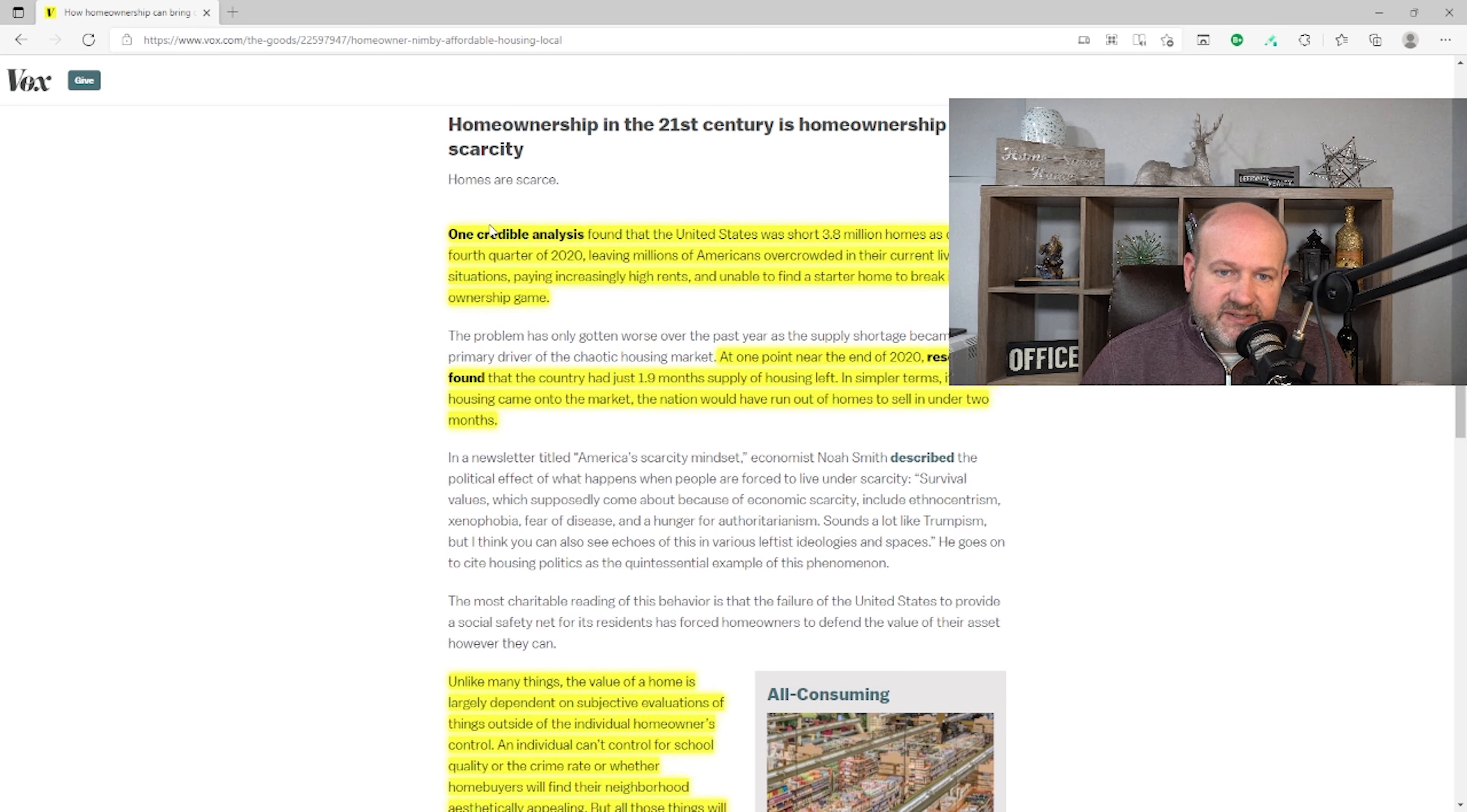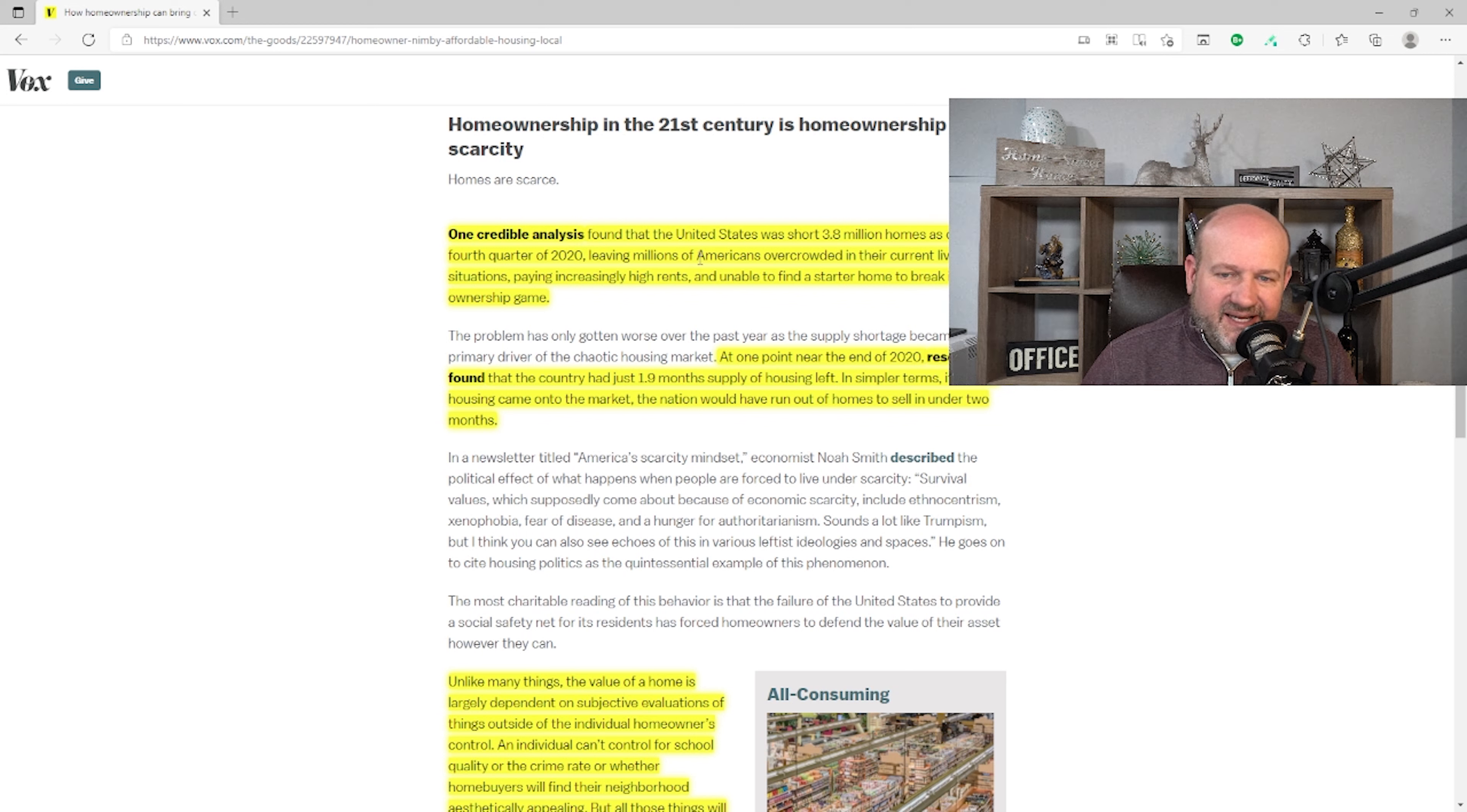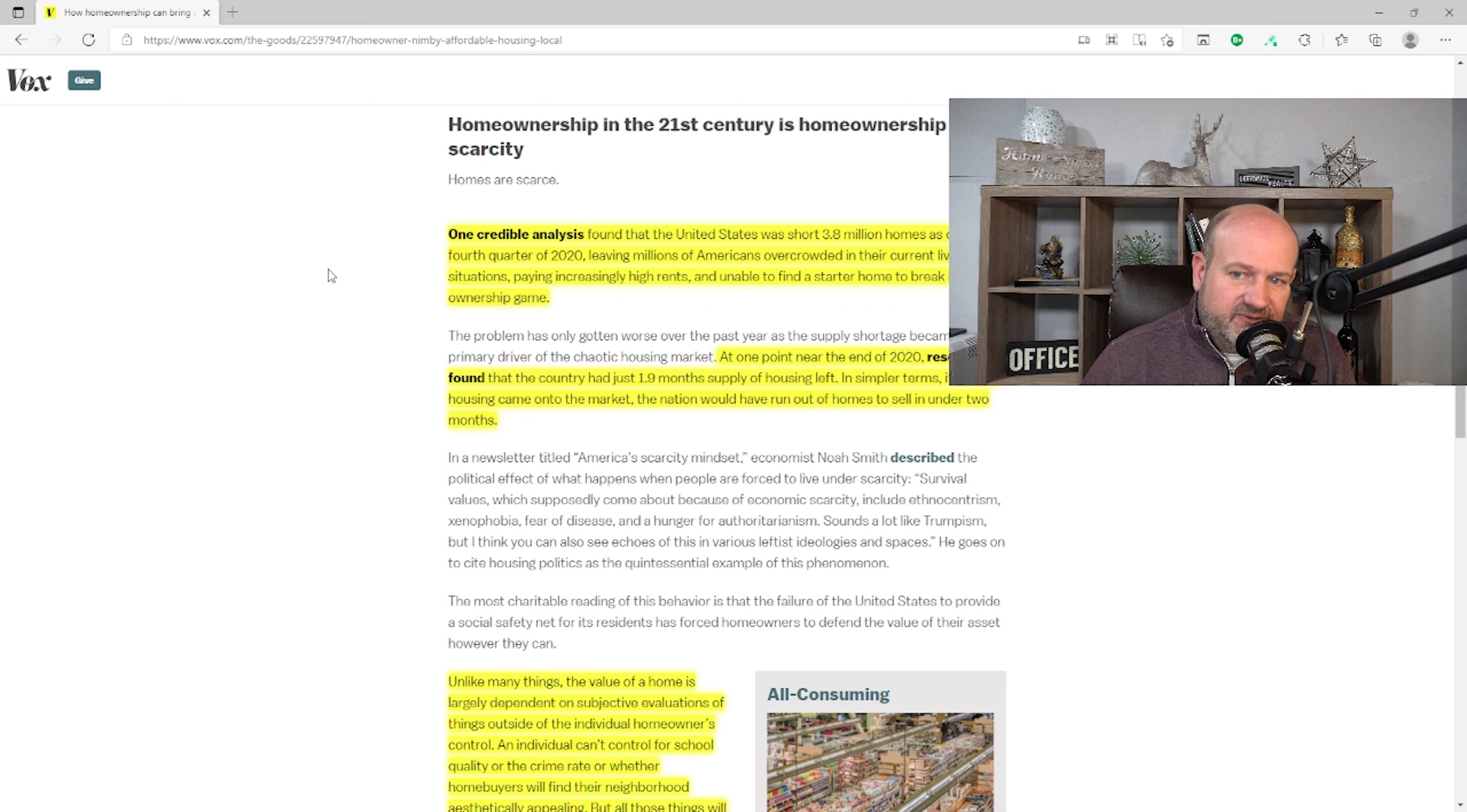'One credible analysis found that the United States was short 3.8 million homes as of the fourth quarter in 2020, leaving millions of Americans overcrowded in their current living situations, paying increasingly high rents and unable to find a starter home to break into the ownership game.' I can go along with it, but why are Americans overcrowded in their current living situations? Well, maybe because we've had increase in populations from different sources. Paying increasingly high rents, which is why you would want to own a home and not have to continue paying increasingly high rents. And unable to find a starter home, that's 100% right. But what are the reasons why we can't find starter homes?